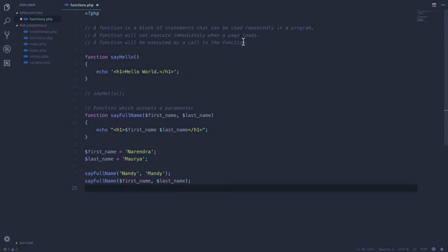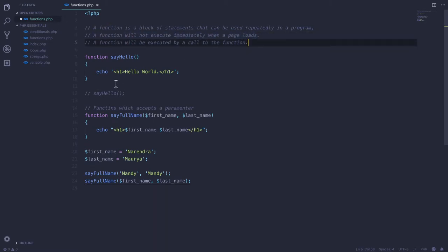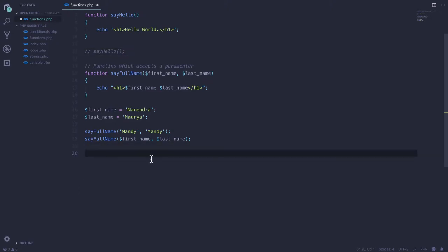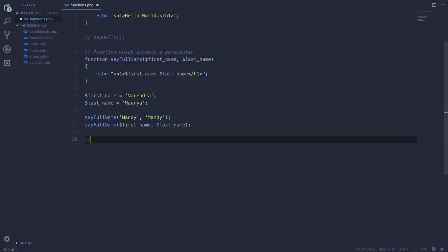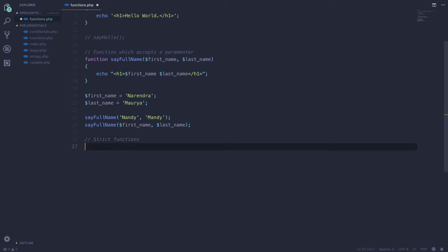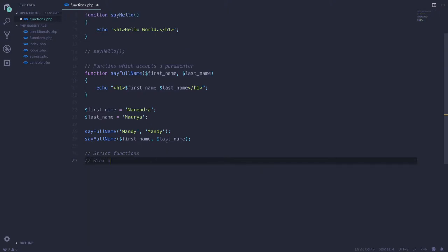A function will not execute immediately when a page loads — it needs to be called, as I mentioned. Now let's look at strict functions. Strict functions accept statically typed arguments.